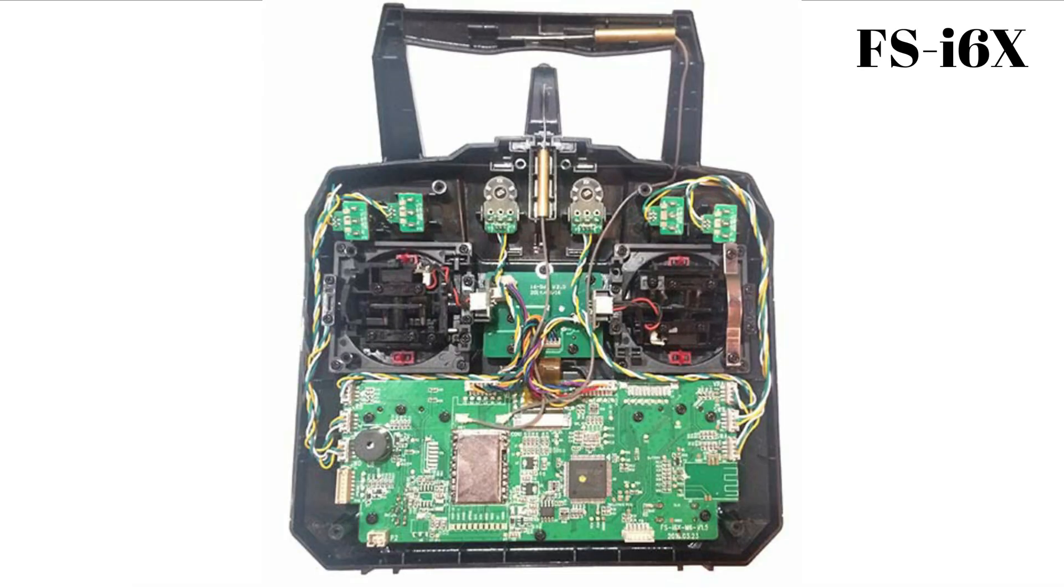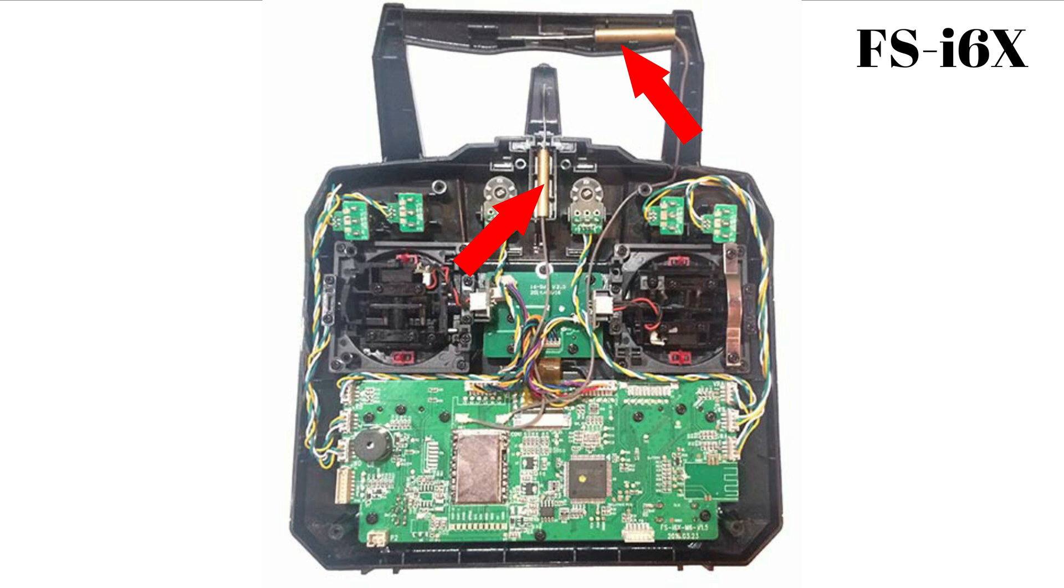Now, if we compare the internal components of the FS-I6X presented here with the FS-I6S presented previously, you will see that they are almost identical. We also have two internal antennas. So, it is straightforward to replace this first antenna with the one placed outside.